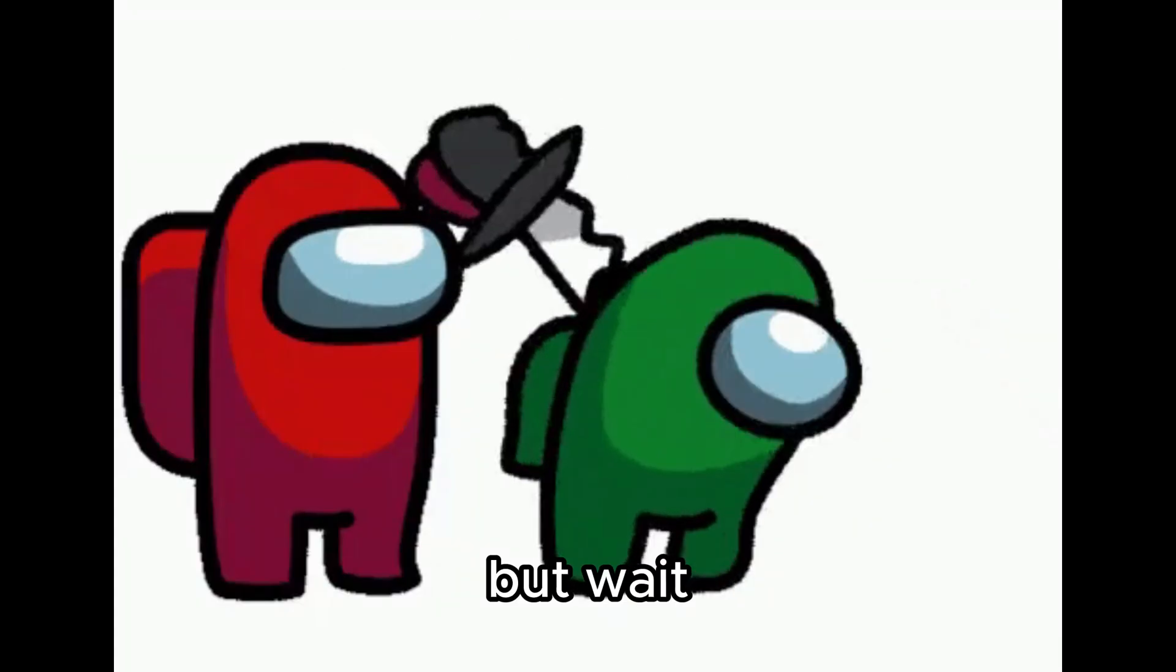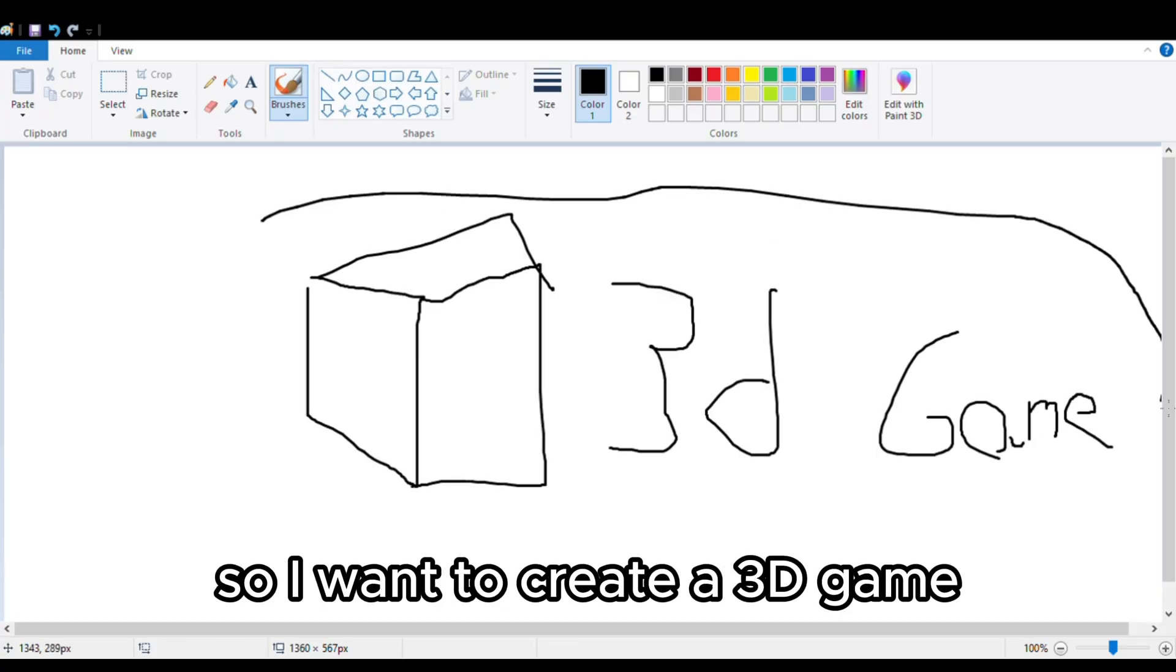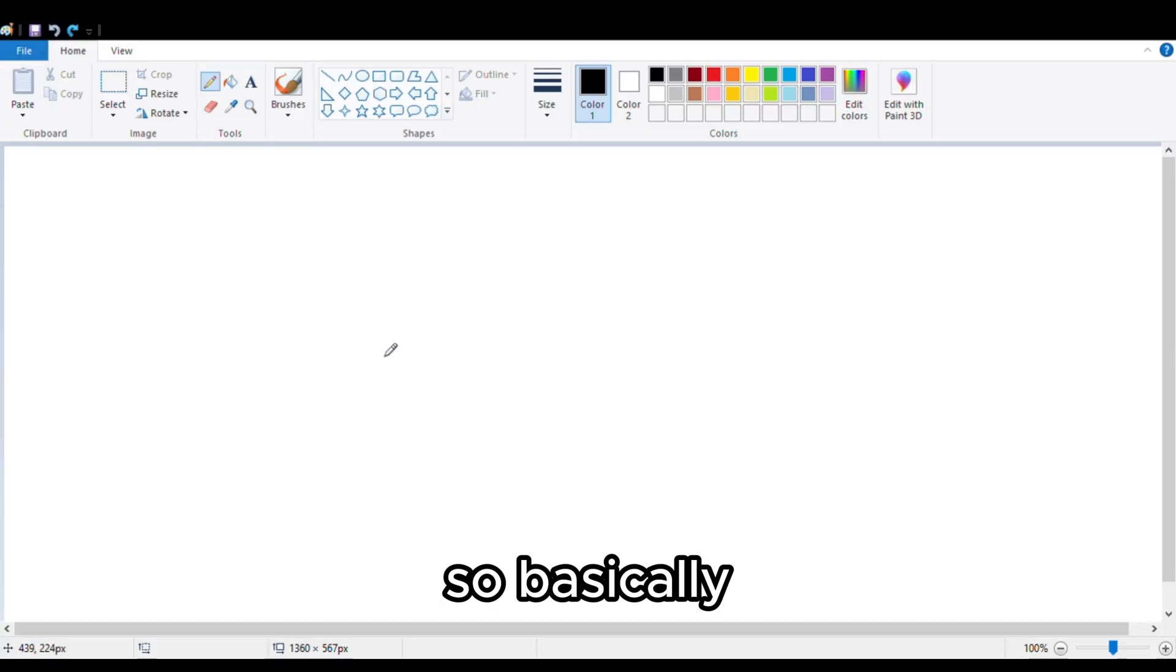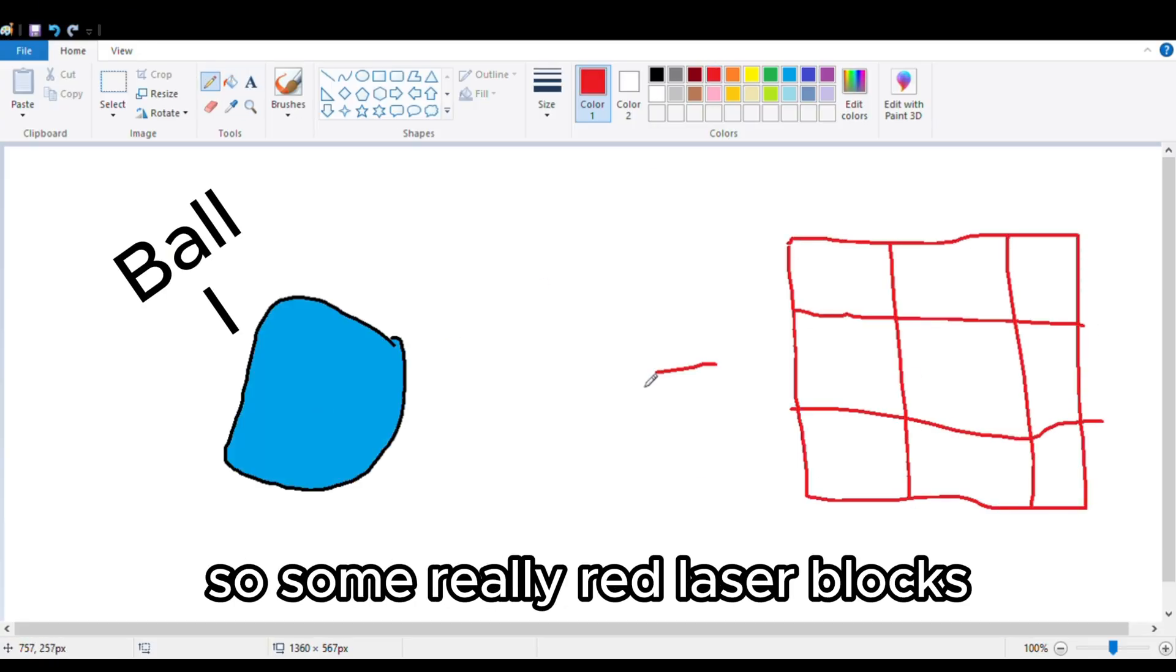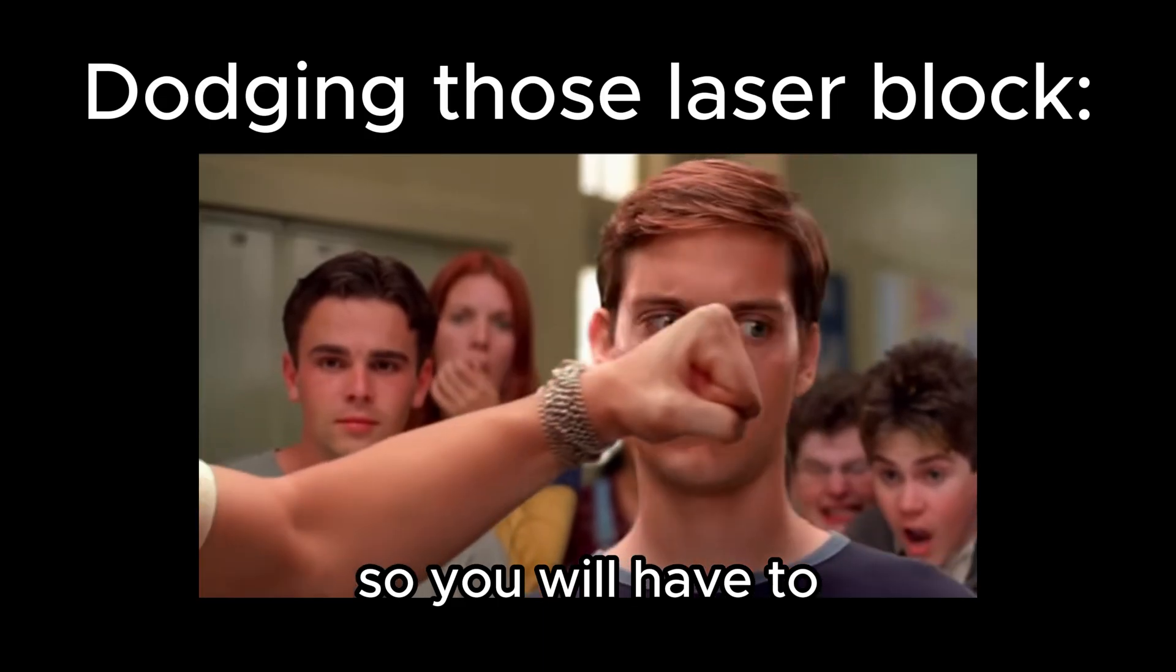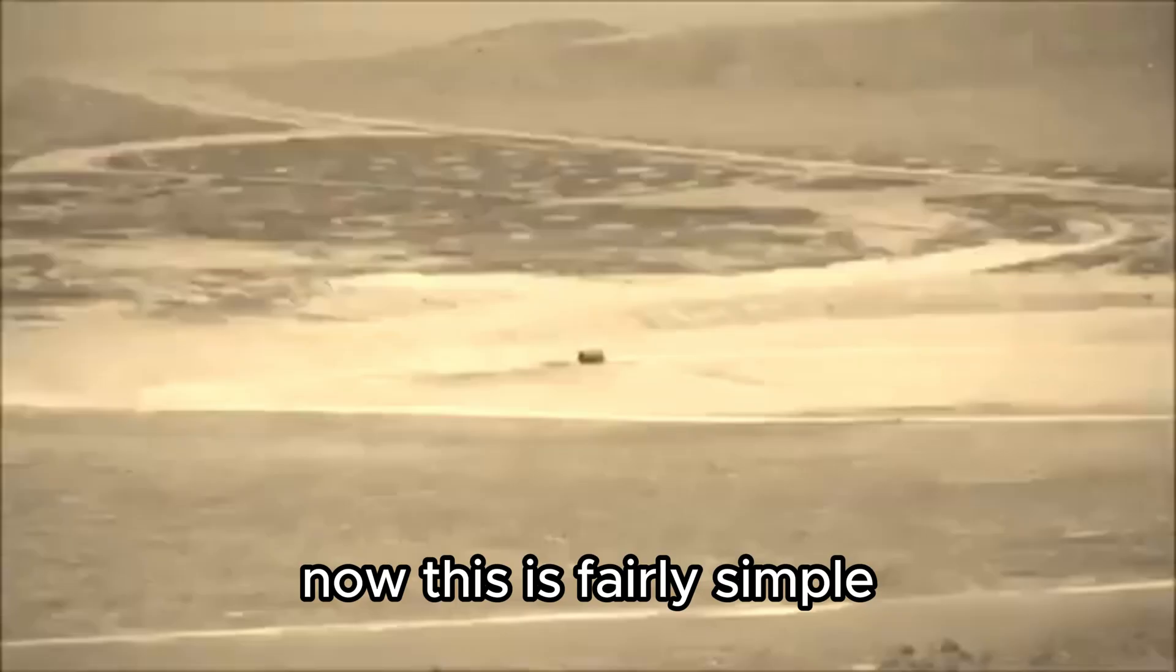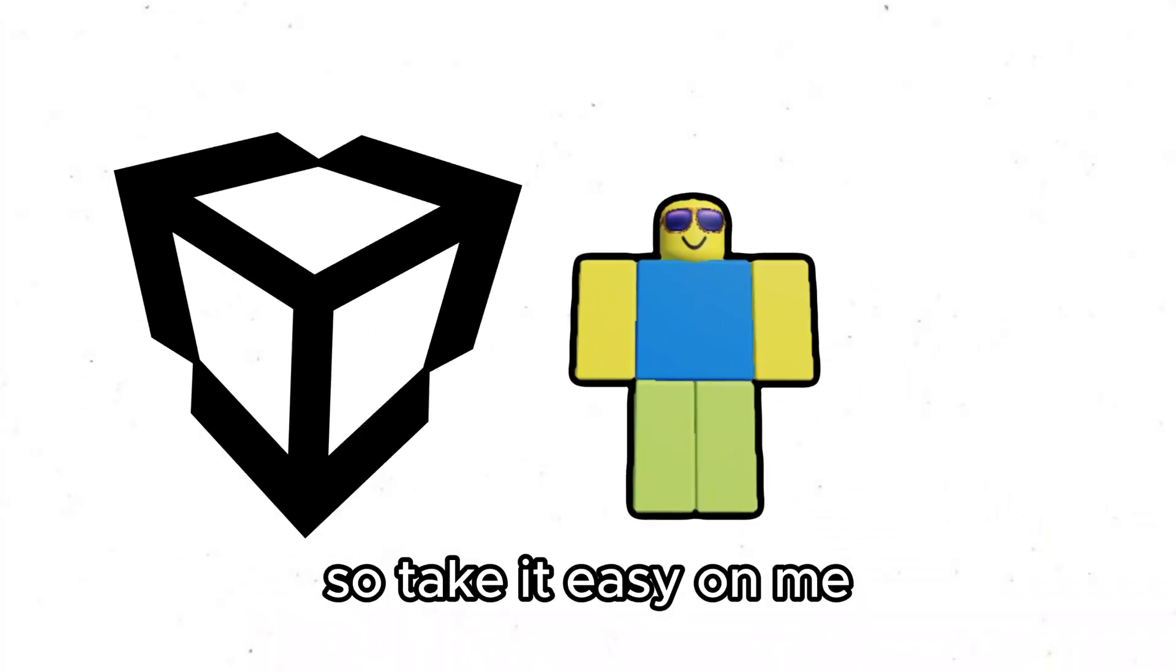But wait I need an idea. So I want to create a 3D game because you know 2D is kind of boring in my opinion. So basically you will be a ball but that's too peaceful. So some really red laser blocks will come towards you and you will have to avoid these blocks. Now this is fairly simple but it's my first game on Unity. So take it easy on me.